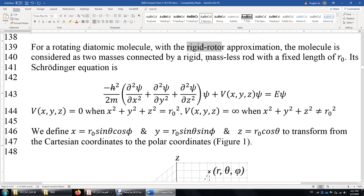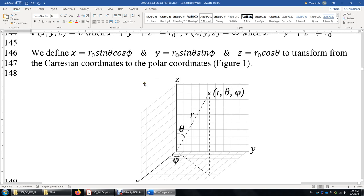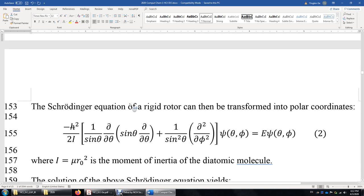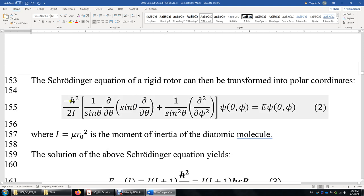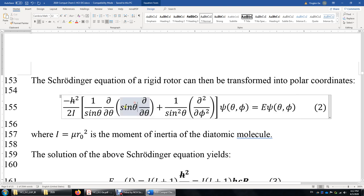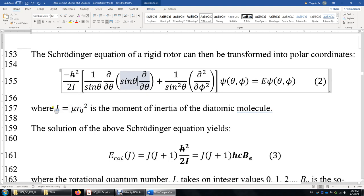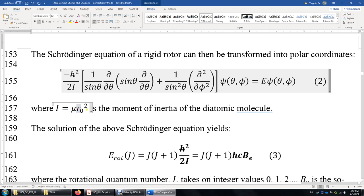We transform from (x, y, z) to (R, θ, φ), where θ corresponds to the latitude of Earth. This converts the Schrödinger equation into a form involving theta and phi. The quantity I is the moment of inertia, equal to the reduced mass mu times R₀ squared, where R₀ is the bond distance. The solution gives rotational energy E = J(J+1) ℏ²/(2I), also written as J(J+1)hcB_e, where B_e is the rotational constant and hcB_e = ℏ²/(2I).